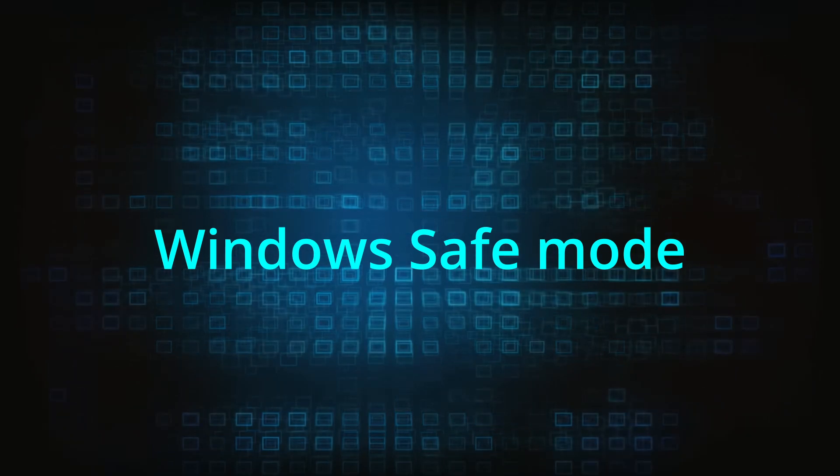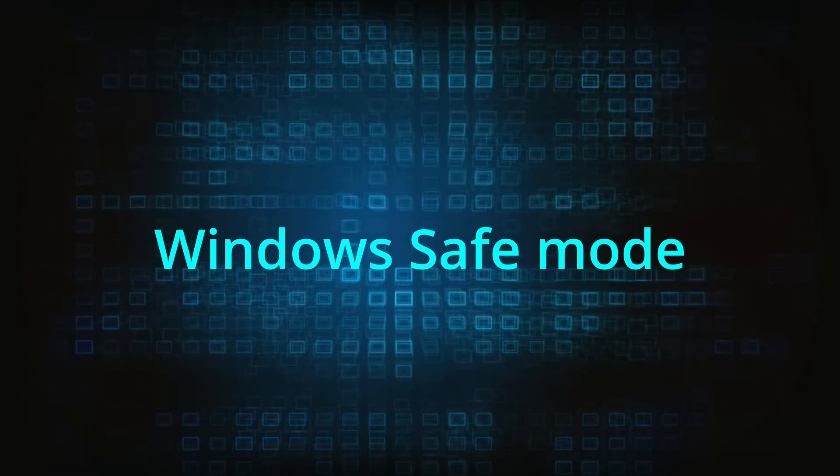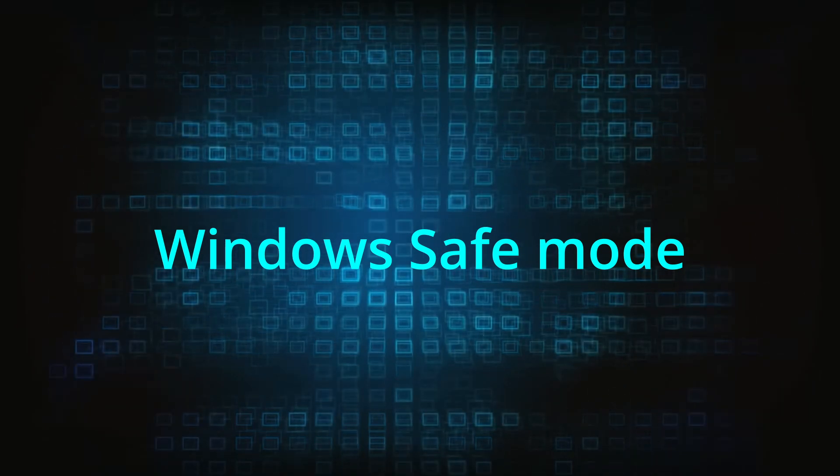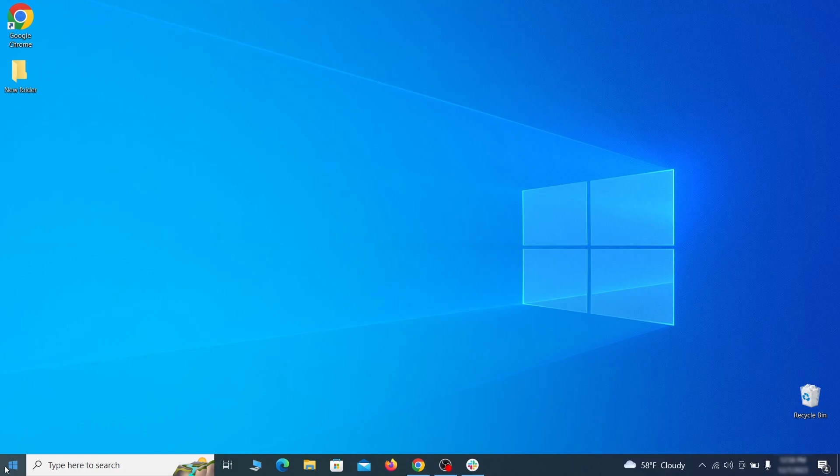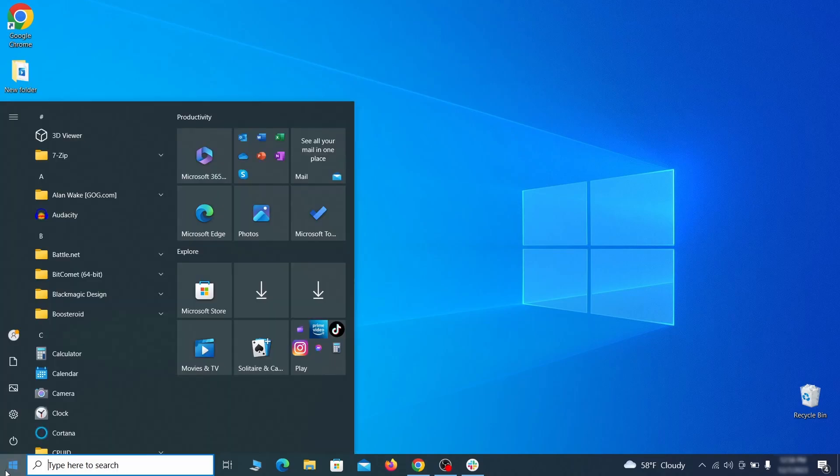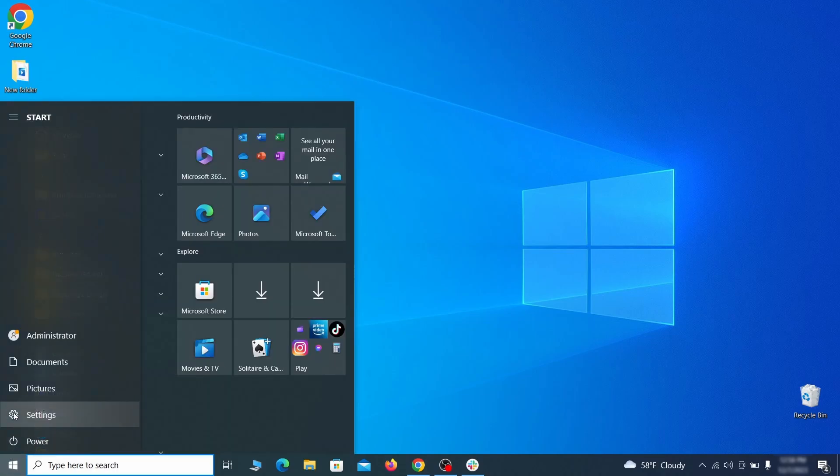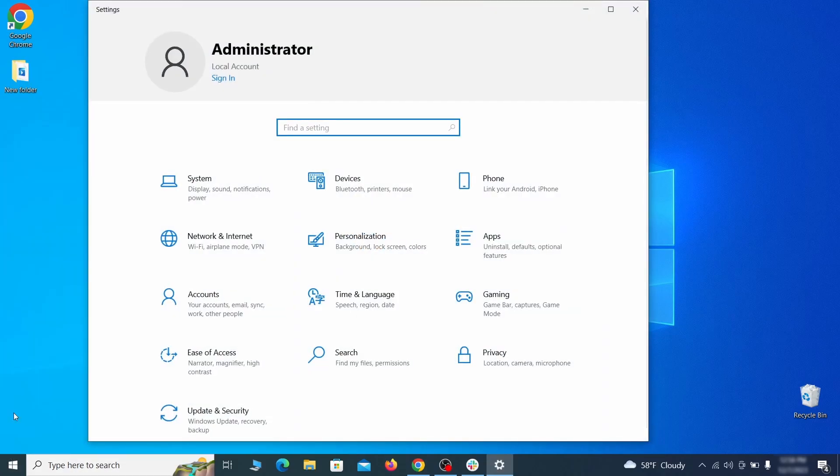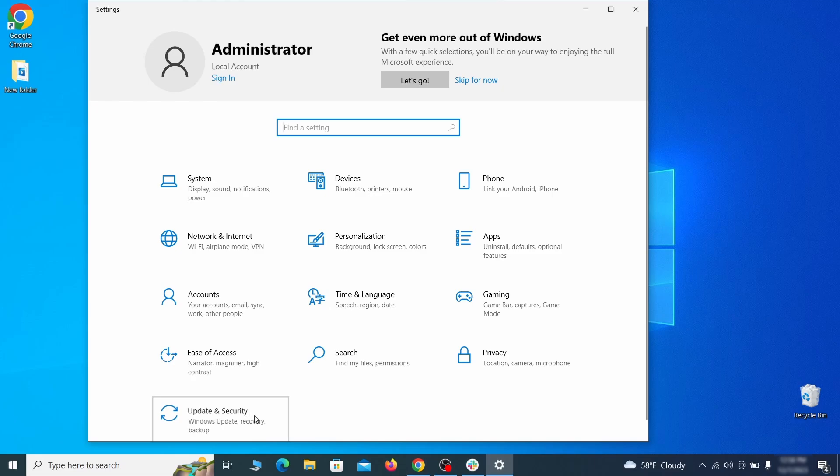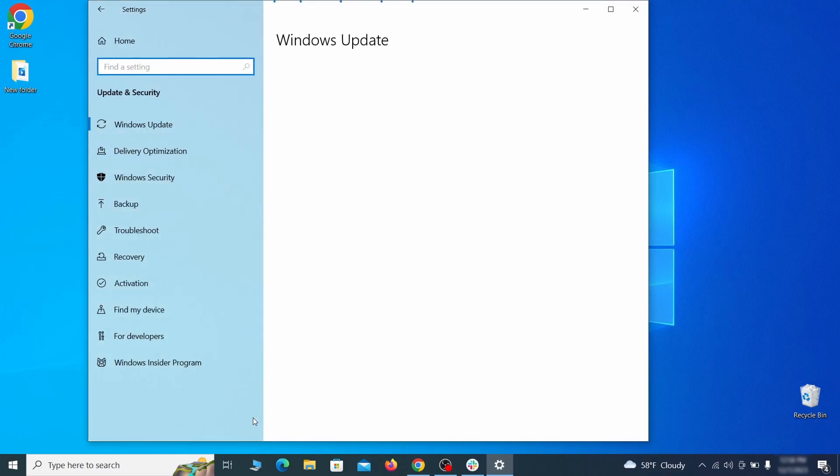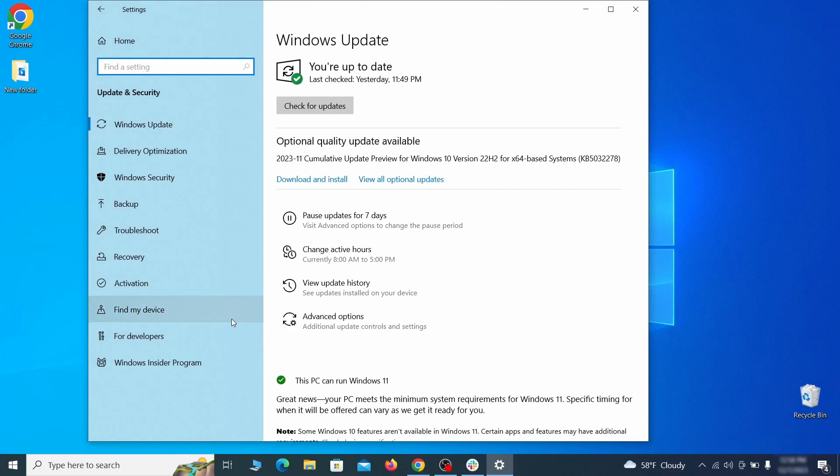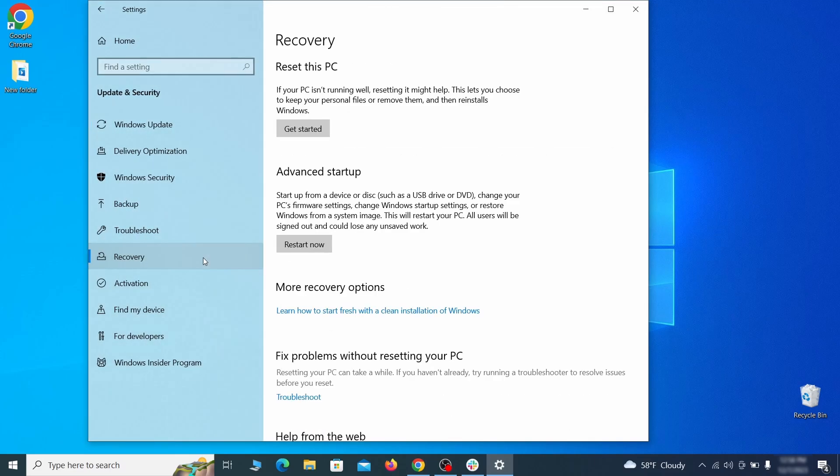The first step when trying to remove malware from your PC is to enter safe mode. To do that go to the start menu and open settings. Next go to update and security for Windows 10 users or to system if you're on Windows 11 and then open recovery.